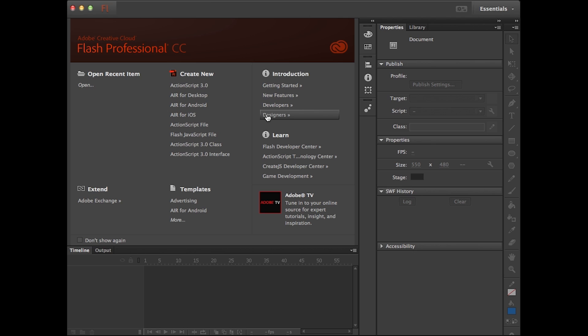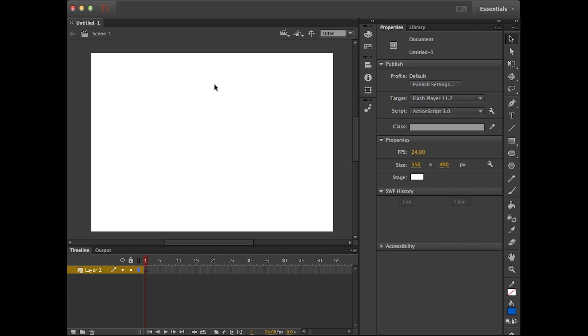I'm looking at the interface here of Flash Professional CC, and what I want to produce is a multi-framed animation done in the traditional hand-drawn style using the ActionScript 3.0 format. I'm just going to go ahead and click on AS3 and create a new file here, just to see up on my stage that I do indeed have the white space to draw.